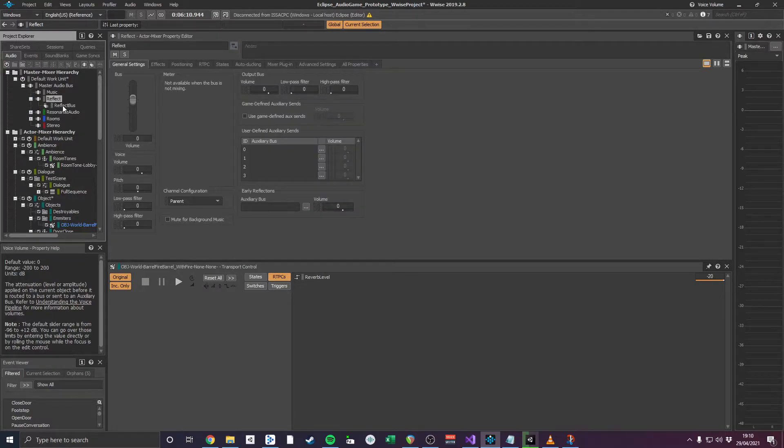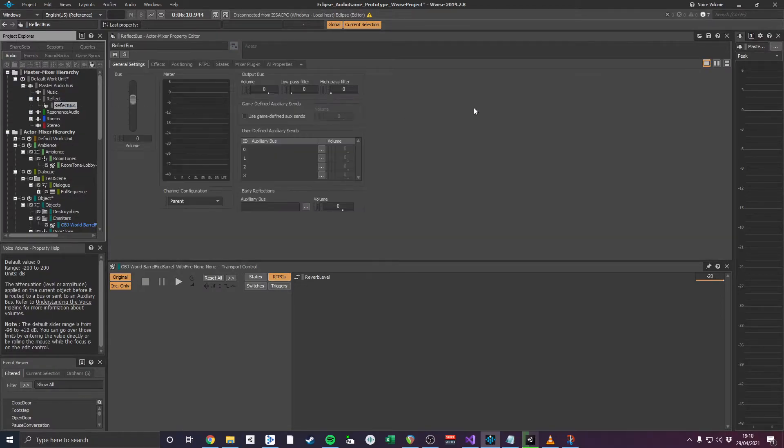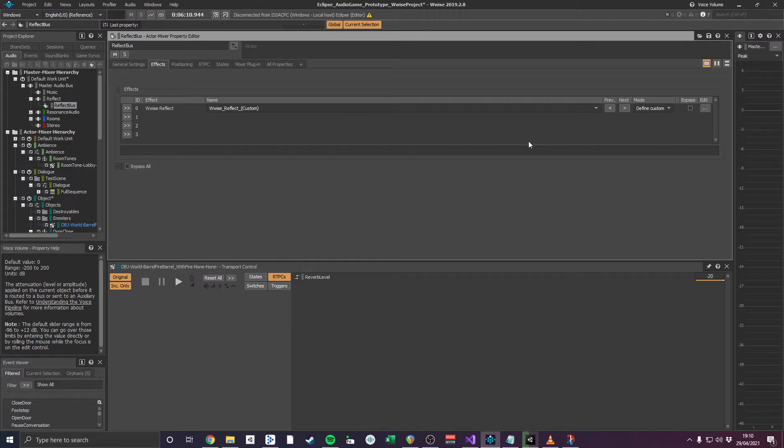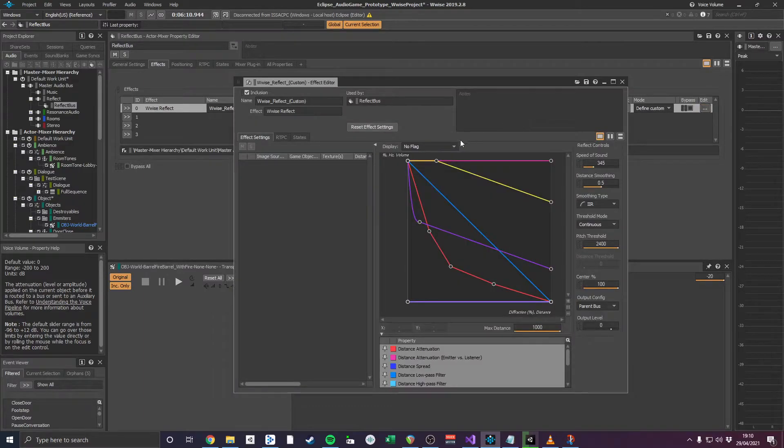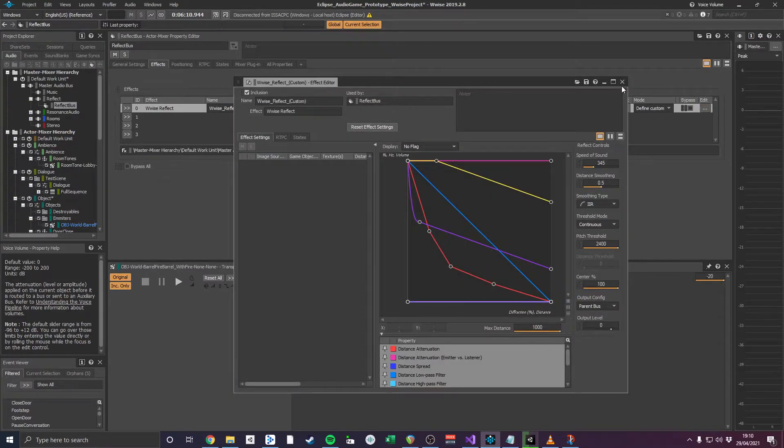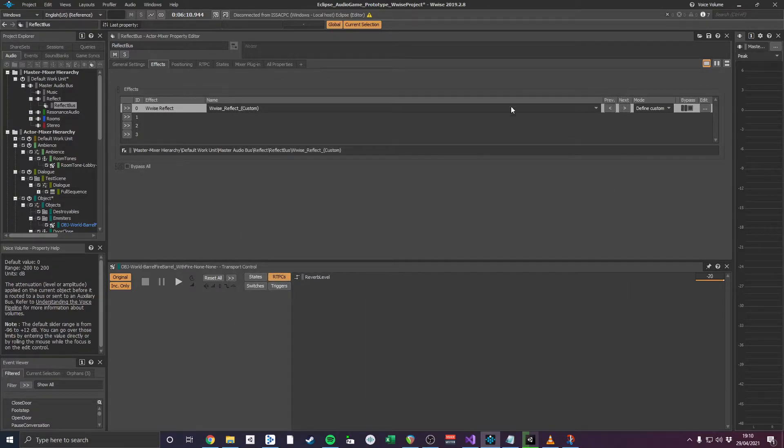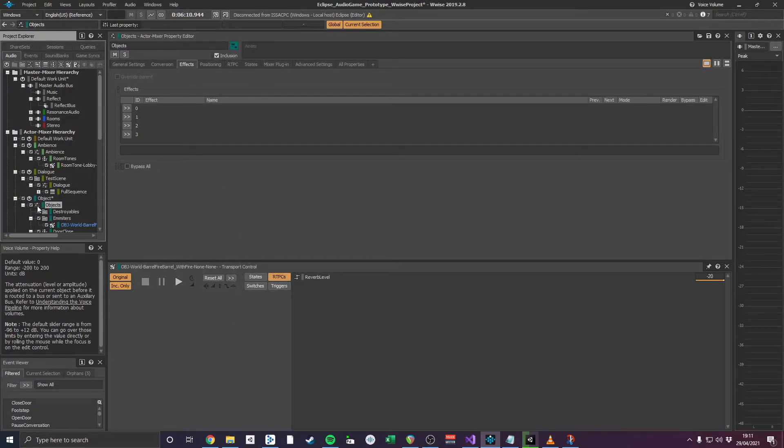The Reflect plugin is assigned to its own auxiliary audio bus in Wwise and contains a settings page that can be used to control its properties. Any sound emitter that exists in 3D space can utilize the effect by assigning the Reflect auxiliary bus to the early reflections tab on the general settings.